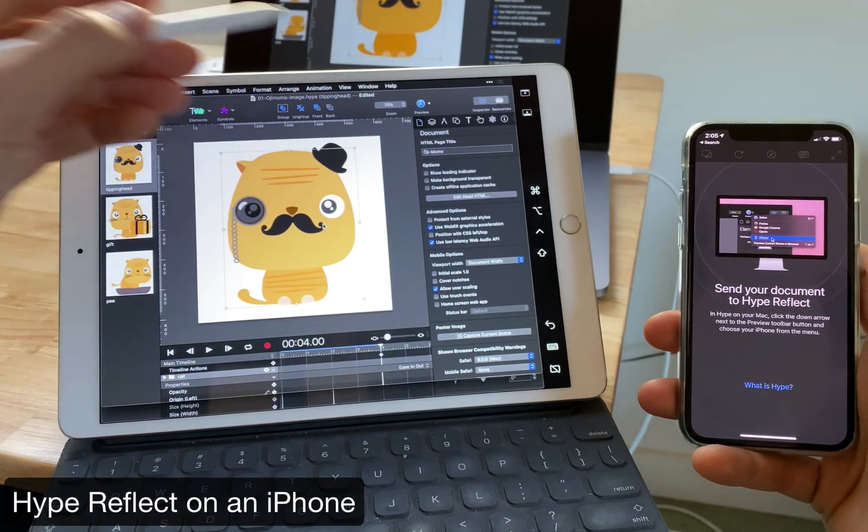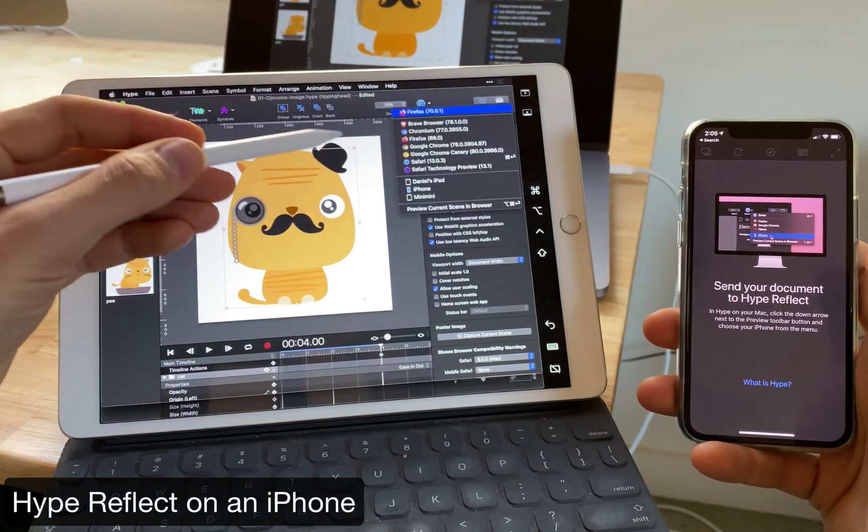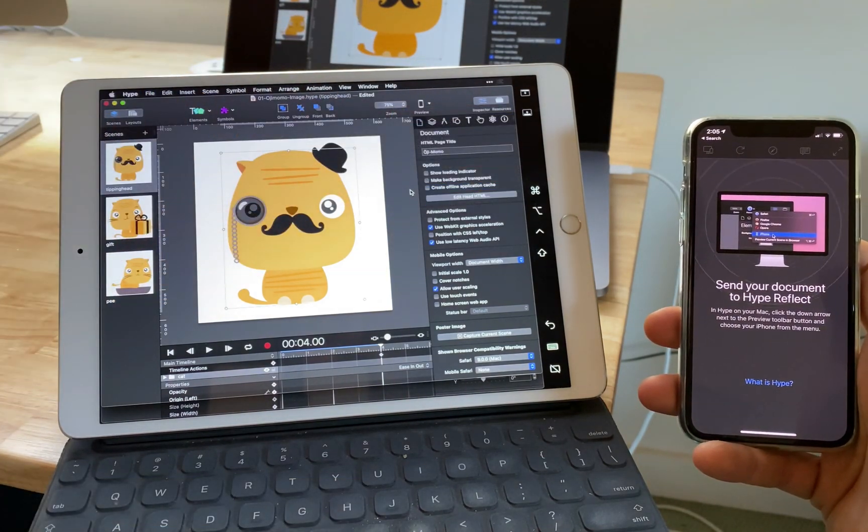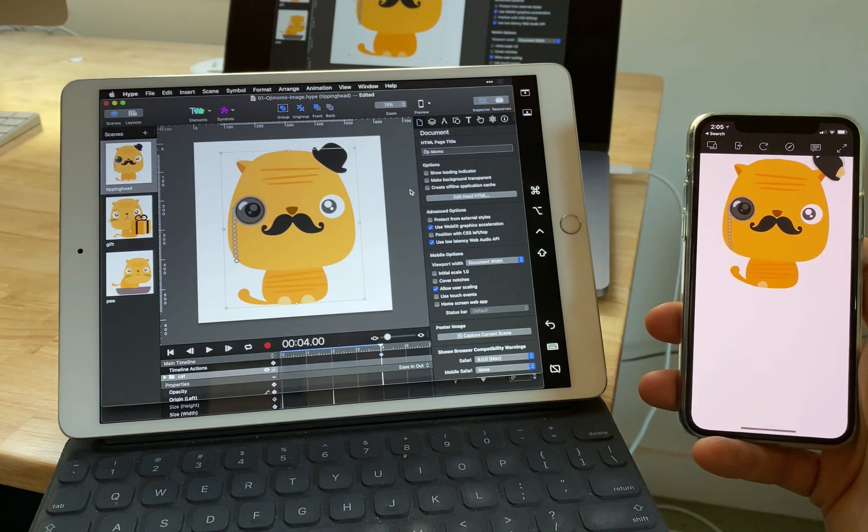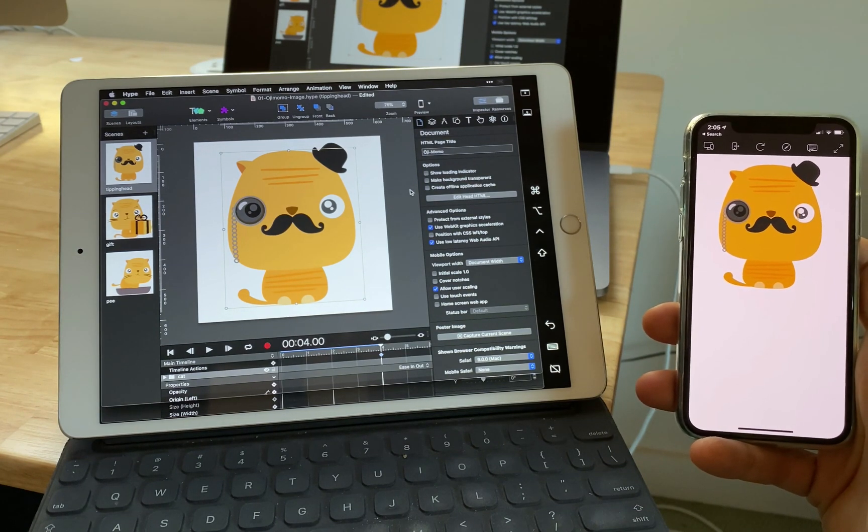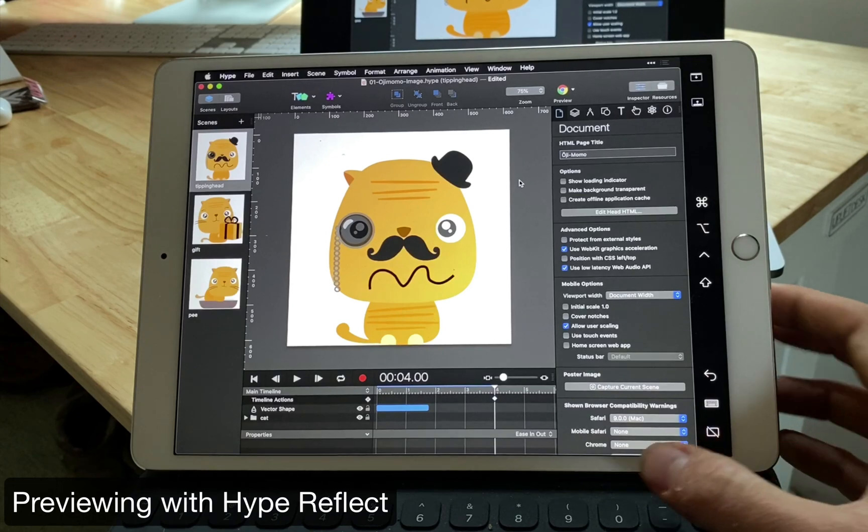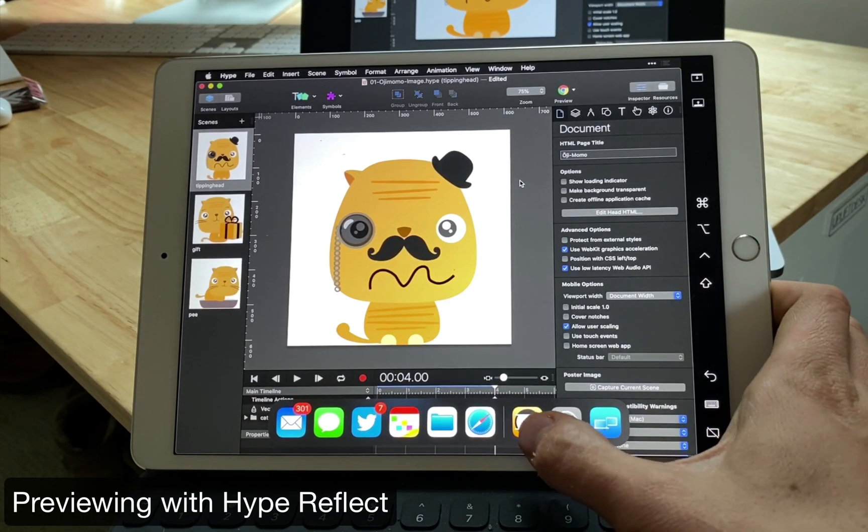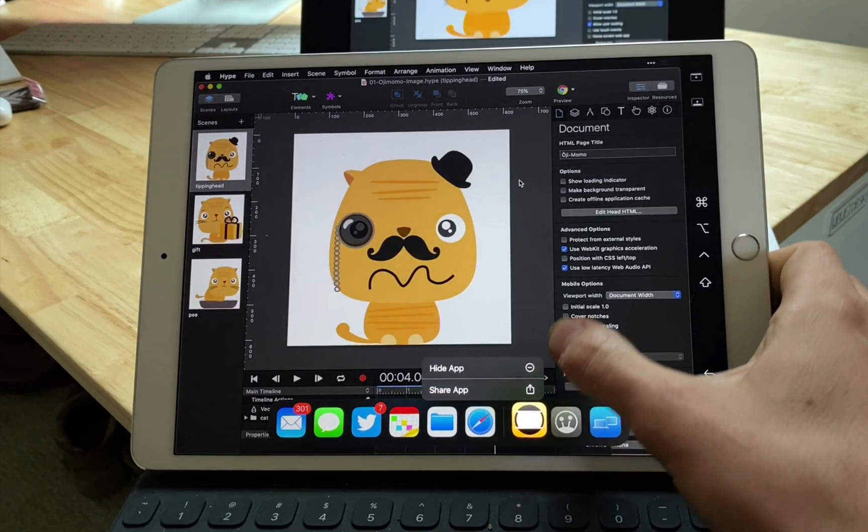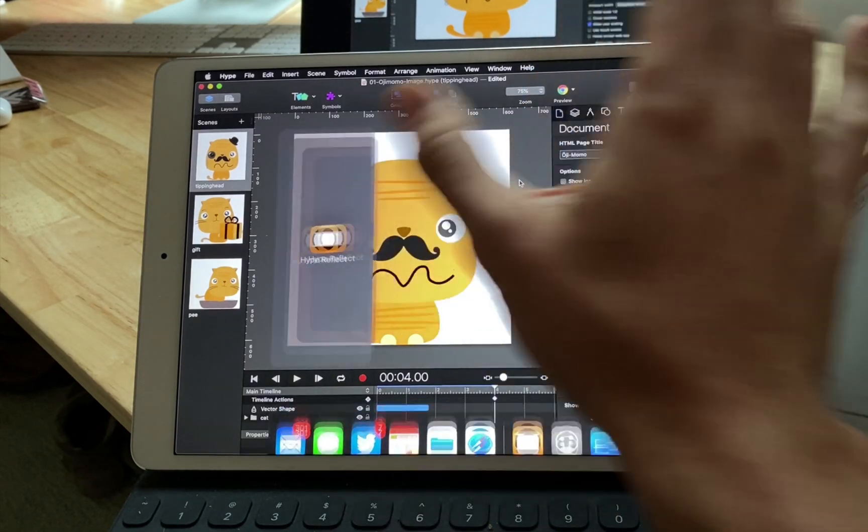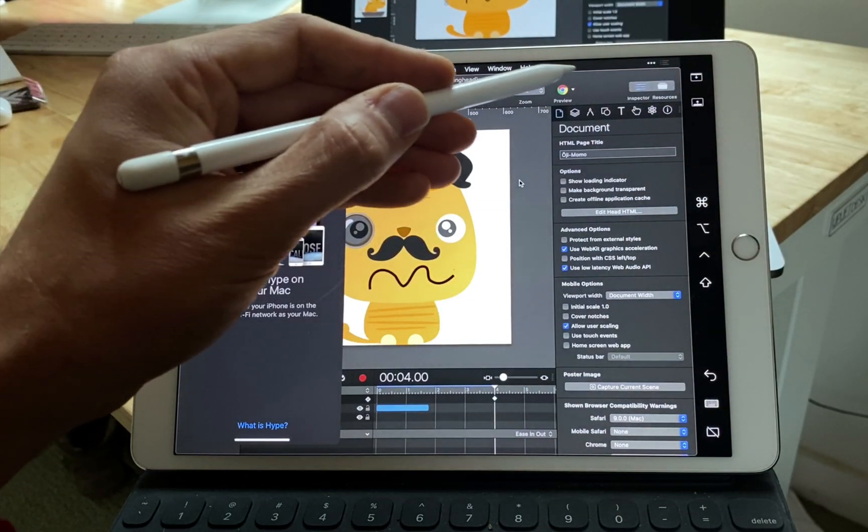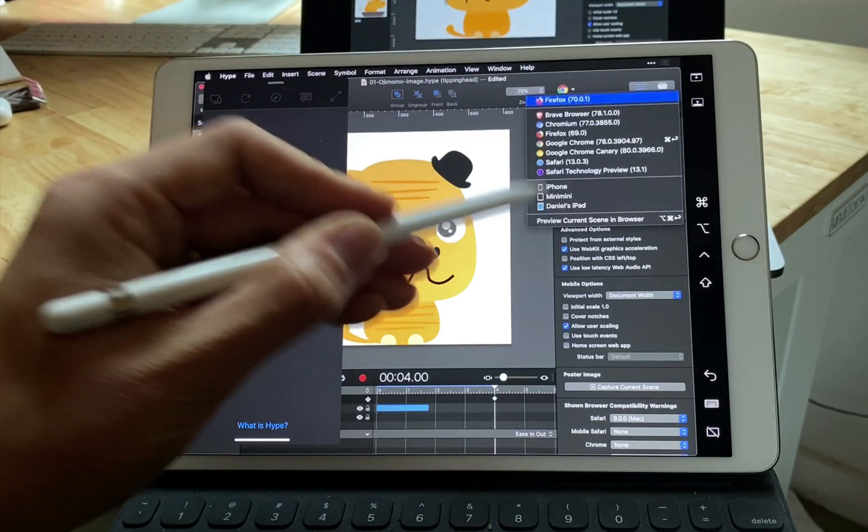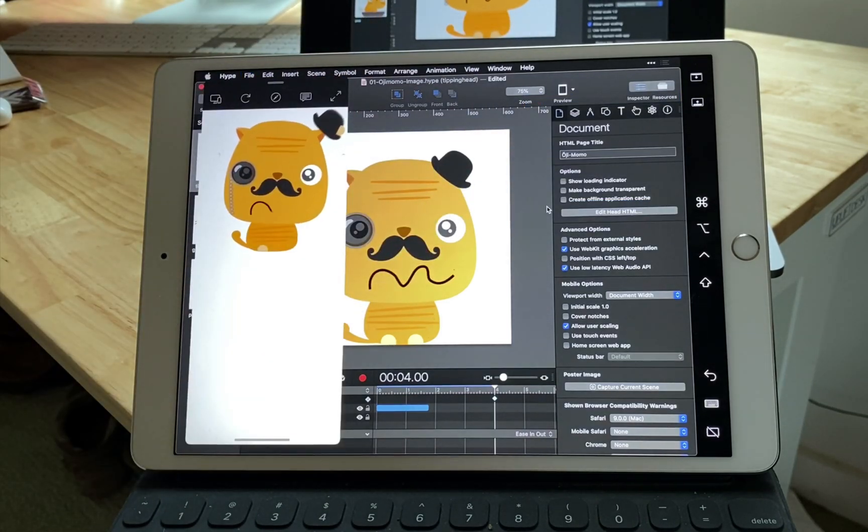You can use the free Hype Reflect app to preview your document on a separate iOS device. Just select your device from the drop-down preview menu. Hype has always had the ability to preview to other iOS devices through the Reflect app. But the fun thing here is that the iPad is an iOS device itself. So now you can preview for mobile right on the device you're working with to speed up the workflow.